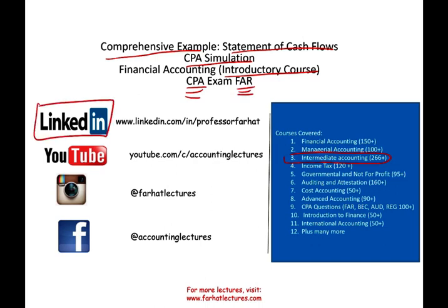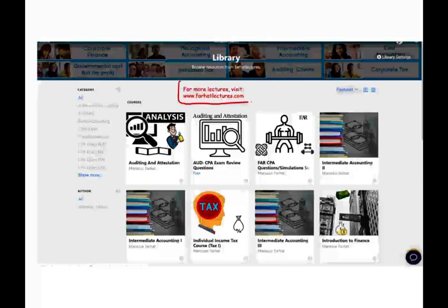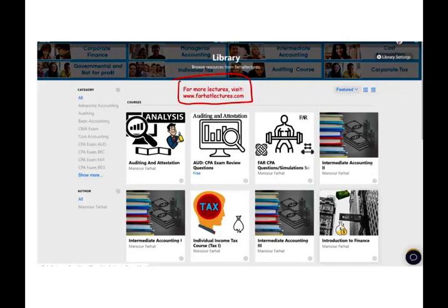I would like to remind you to connect with me on LinkedIn if you haven't done so. YouTube is where you would need to subscribe — I have 1,700 plus accounting, auditing, finance, and tax lectures. This is a list of all my courses, including many CPA questions. If you like my lectures, please like them, share them, subscribe. Share the wealth — connect with me on Instagram. On my website, you will find additional resources such as true/false and multiple choice exercises. Plenty of resources to help you pass the CPA exam and add those 10 to 15 points to get through and put the exam behind you.